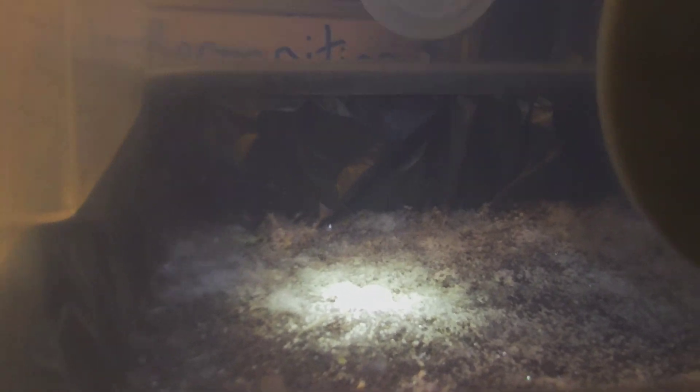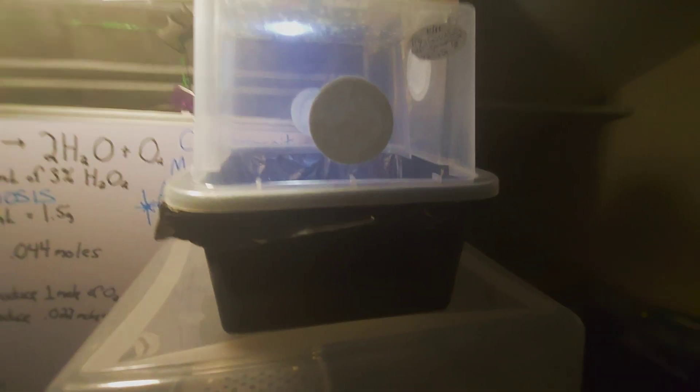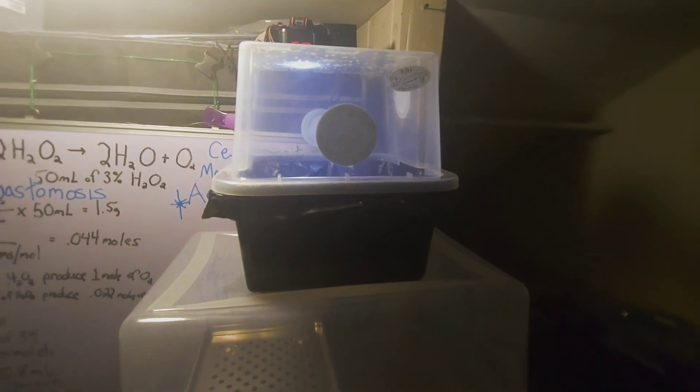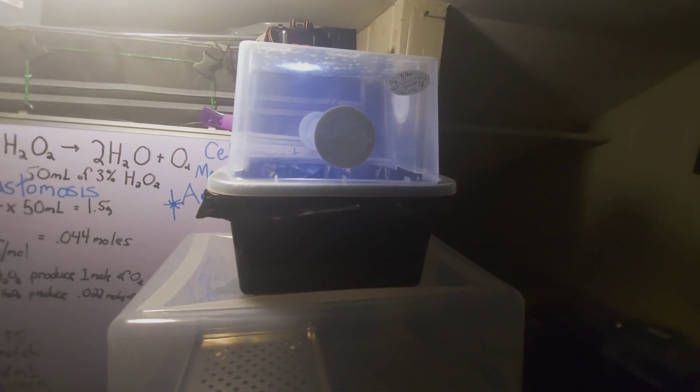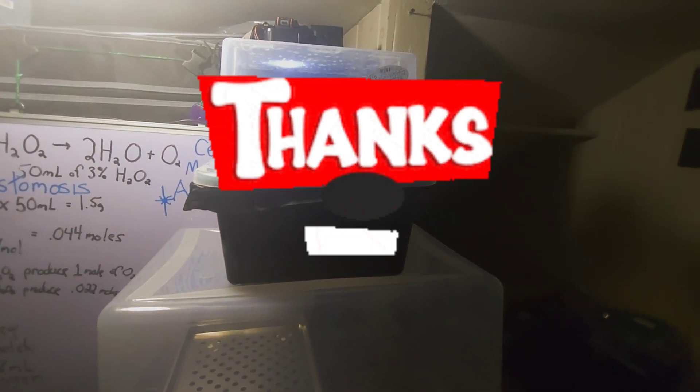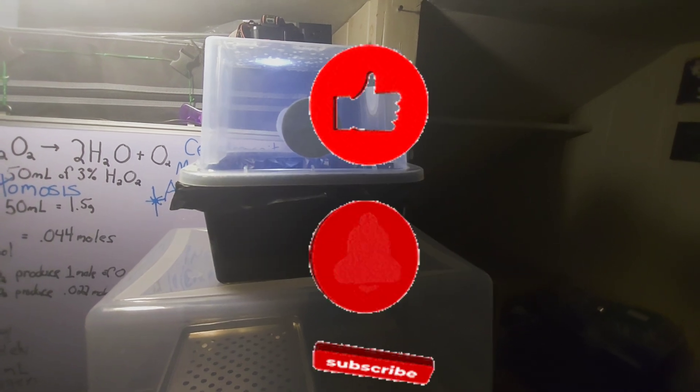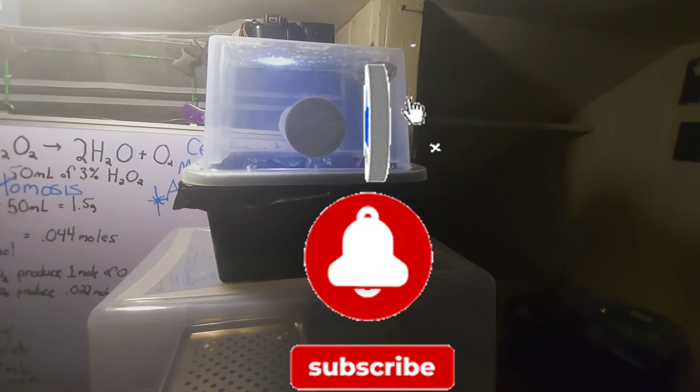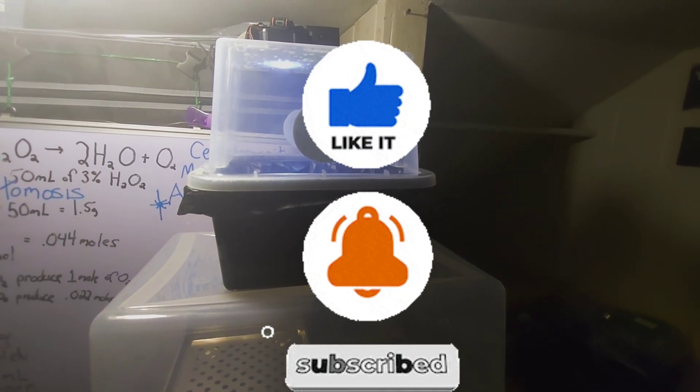So 24 hours looking good. Let's see how it goes the rest of the way. Thank you for watching, and please like and subscribe. Have a great day.